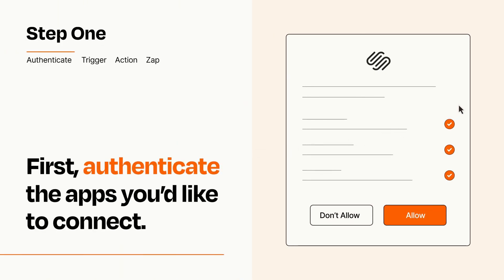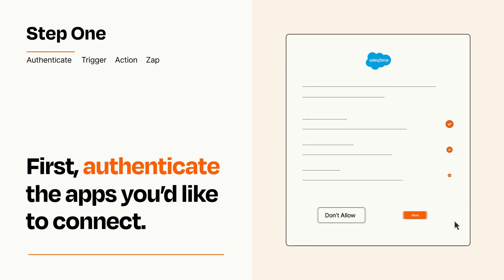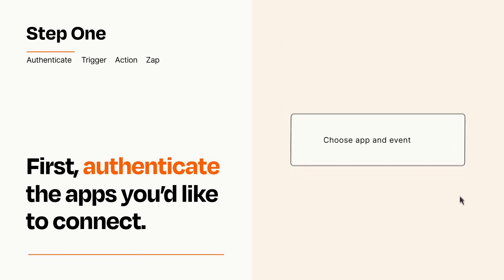To get started, you'll just need to authenticate your apps, which takes just a few seconds. Zapier meets industry standards for encryption when connecting with each of your apps.